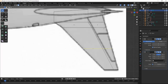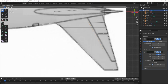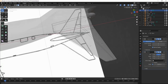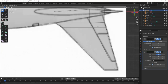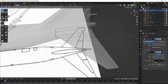Now I'm going to start cutting out these control surfaces here with Ctrl+R. I'm going to slide this edge just a little bit, and I'm just going to move this like so. Looking good.